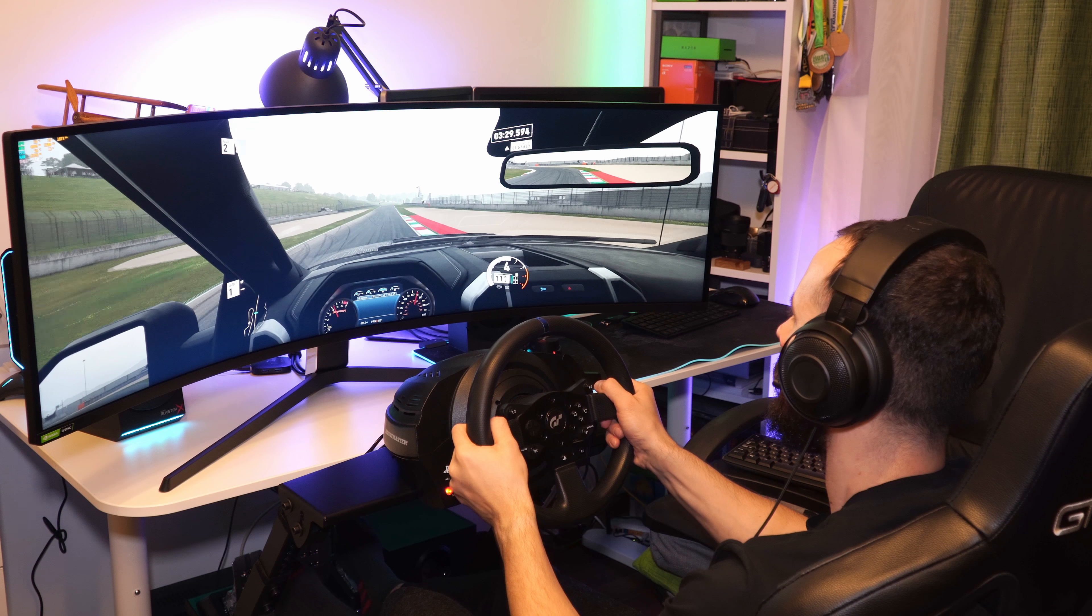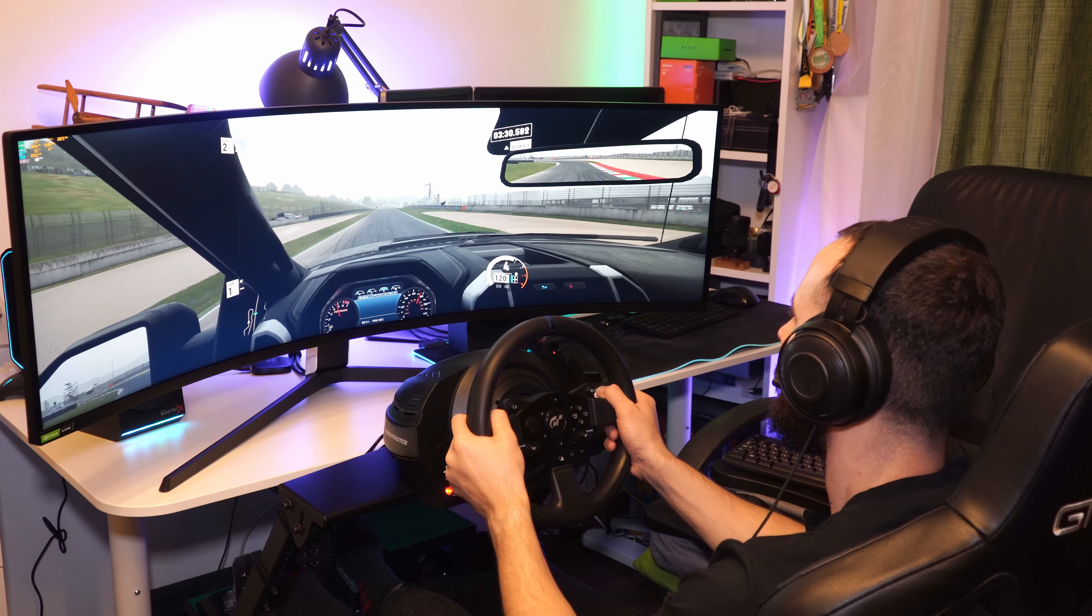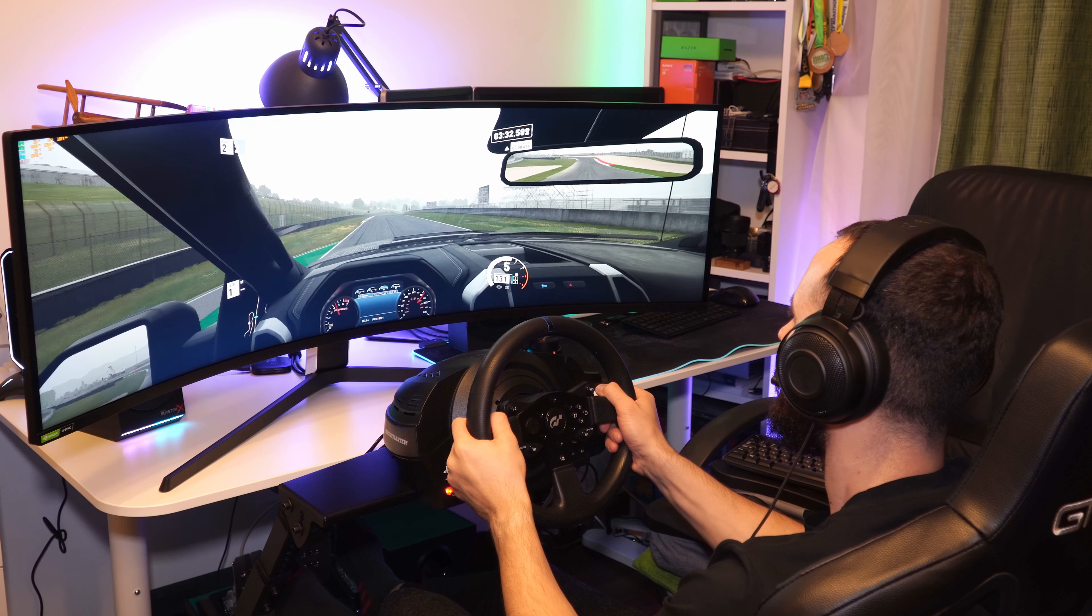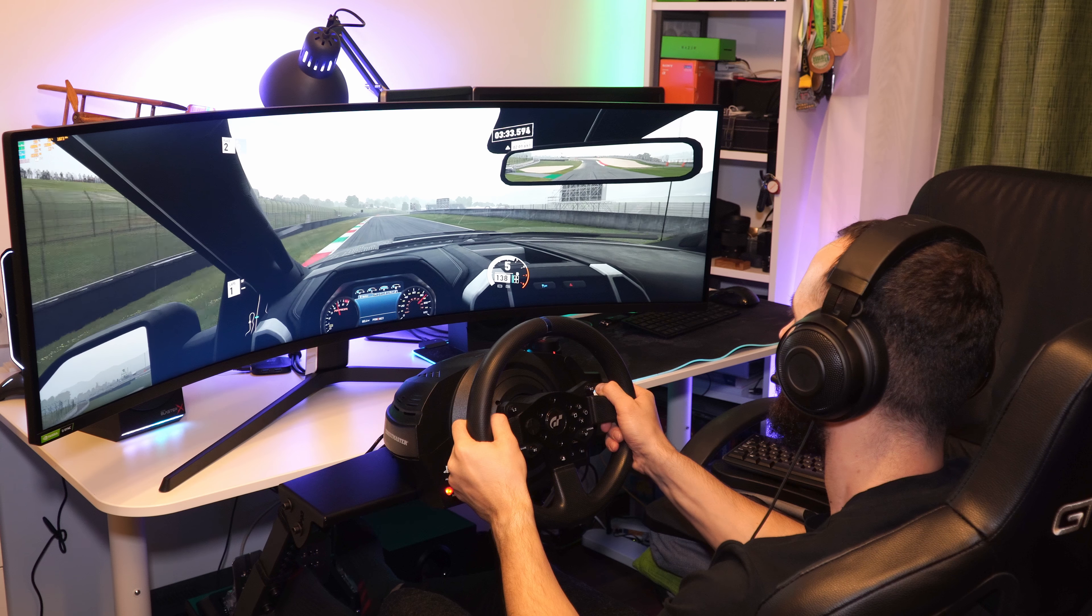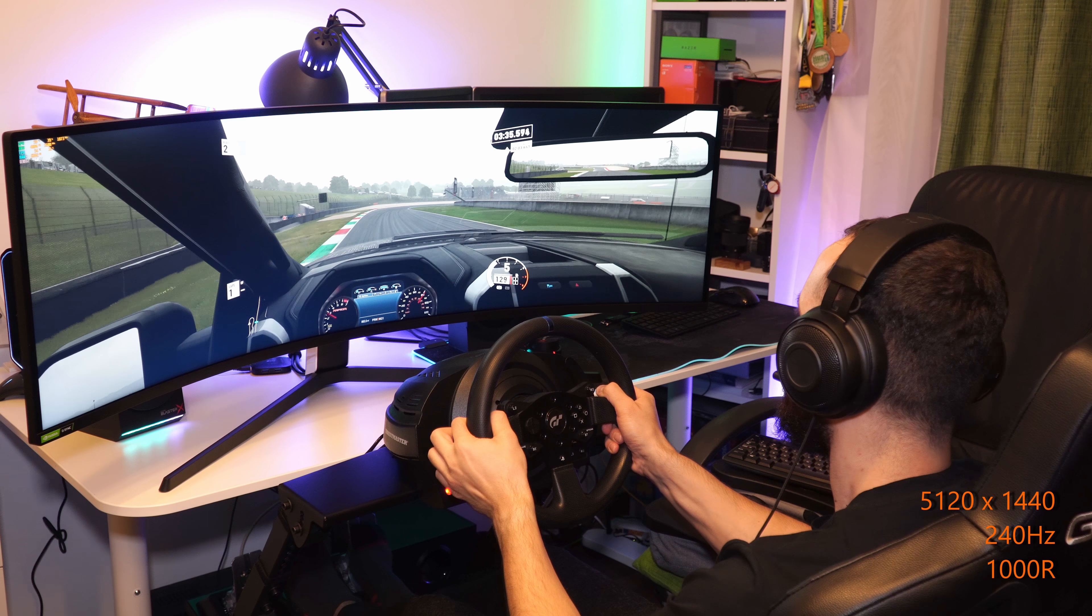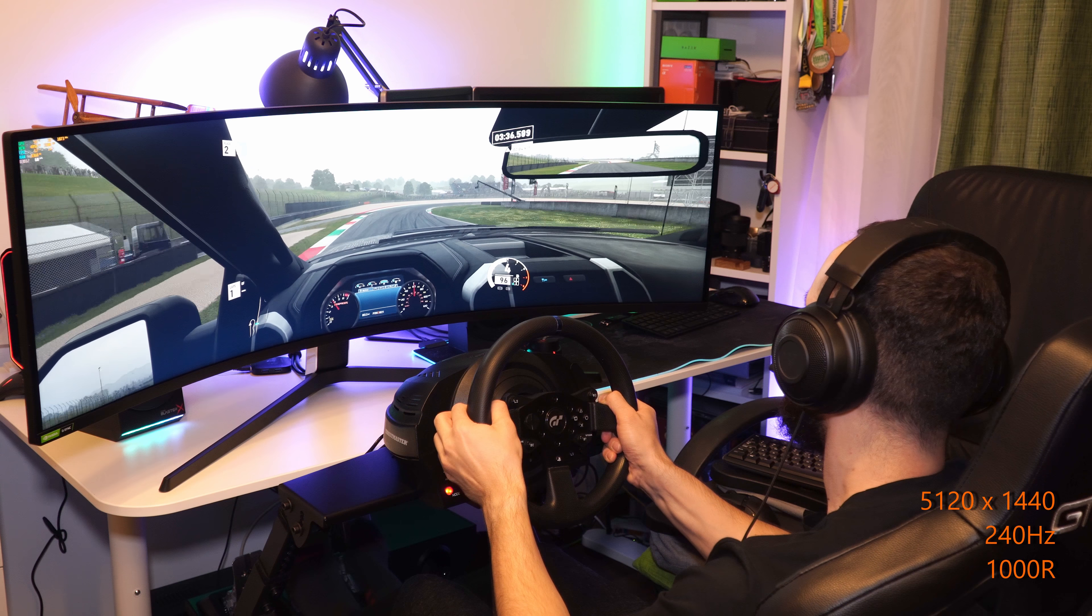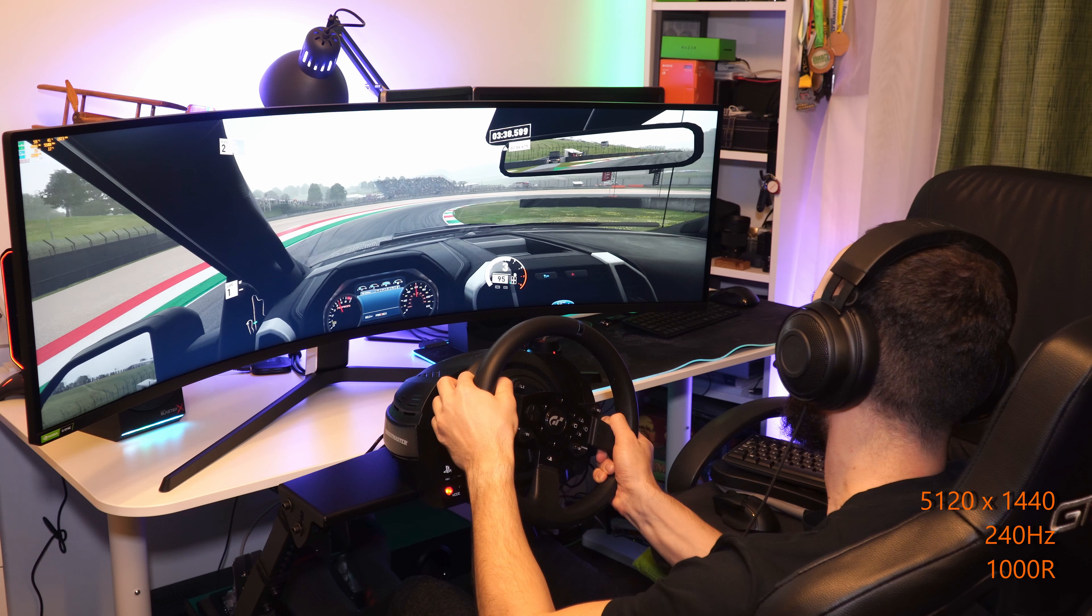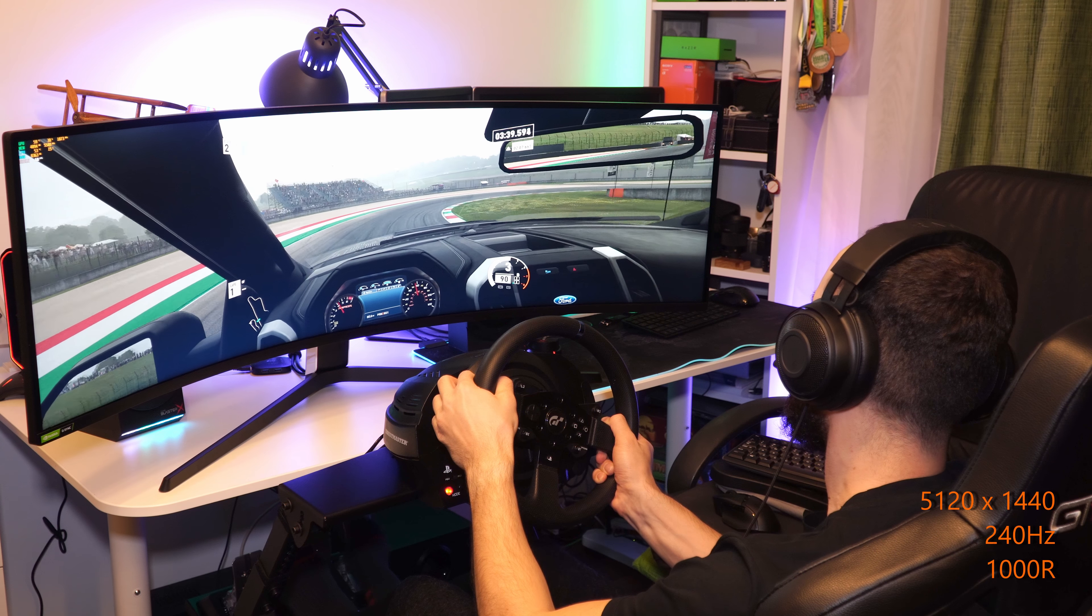As far as specs go, this seems to be the perfect combination of speed and size for greater immersion. It's dual QHD, 1440p, 240Hz with 1000R curvature is really game changing.